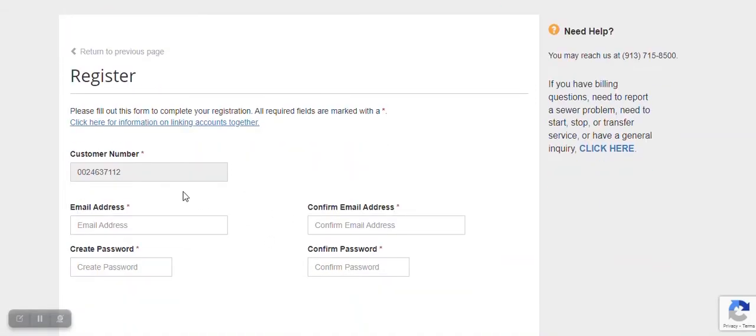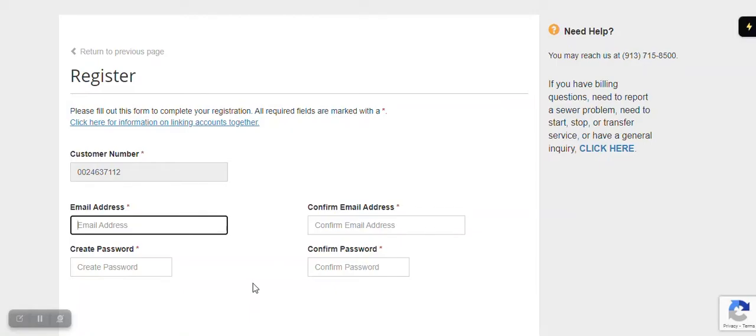On the next page, your customer number is already populated. You just need to put in your email address and create a password.